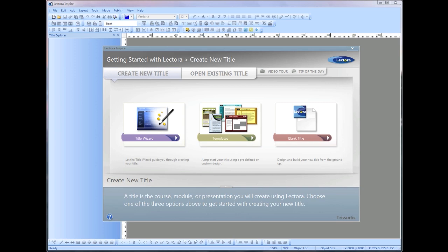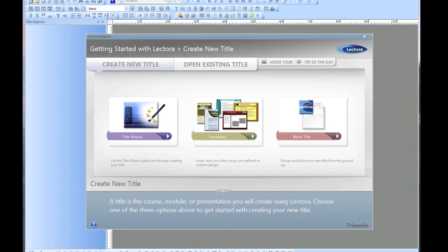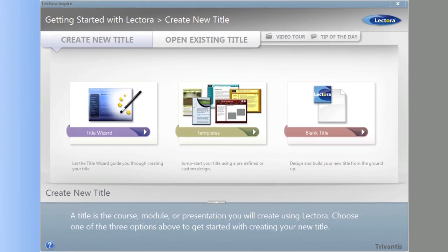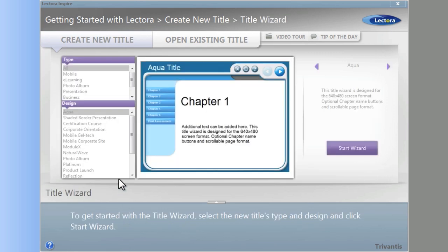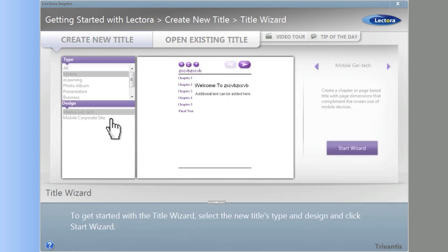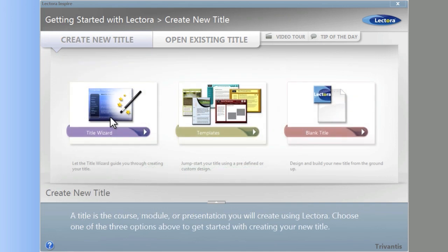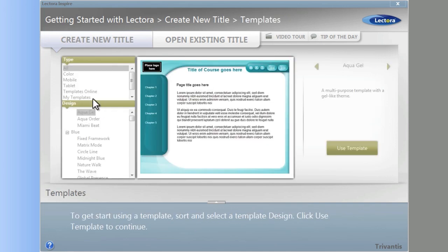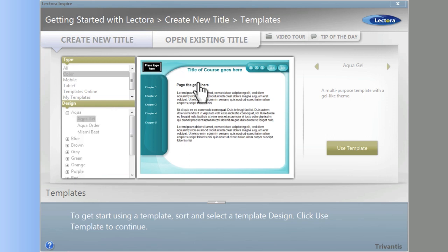Projects that you create with Lectora are referred to as titles. When you launch Lectora, you have several options to help you begin a new title. A title wizard will walk you through the process of creating your content structure using the selected interface. Templates provide a predefined interface on which you can build your title's content and structure. Choose from hundreds of available templates to jumpstart your creation process.